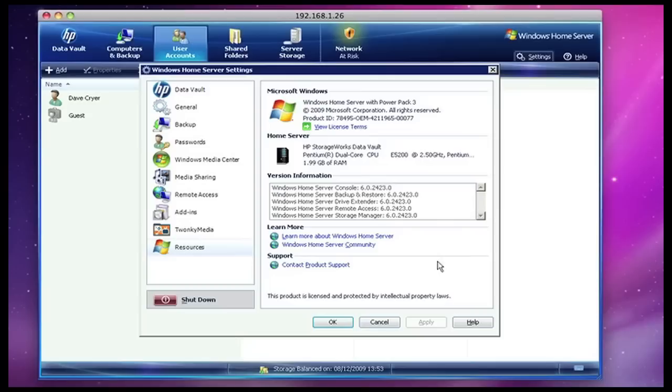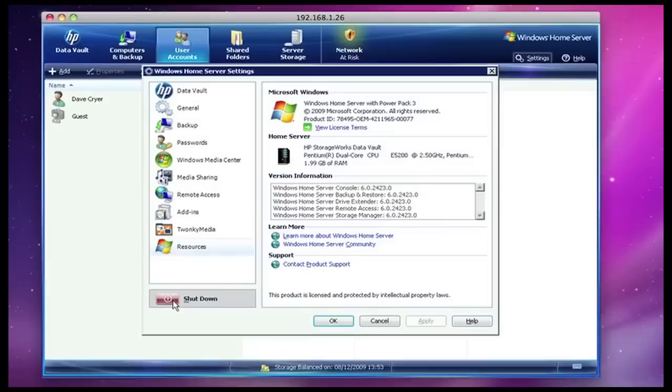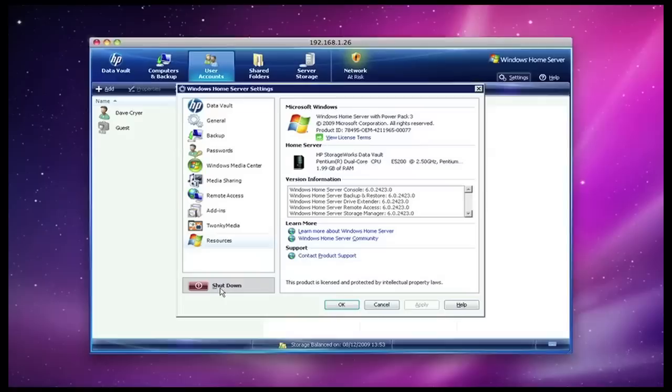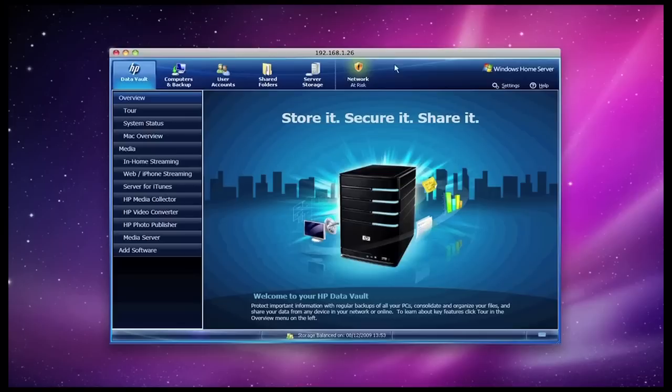Last but not least, the correct way of switching off the server is not by pulling the plug or pushing the button. You have actually got a shutdown switch on this page here, and this is the correct way of shutting down that server if you are perhaps going away on holiday and you want to shut it down for a longer period. Then this is the way to do it. Let's close that window down and go back to the main welcome screen that you are presented with when you start the Data Vault console.